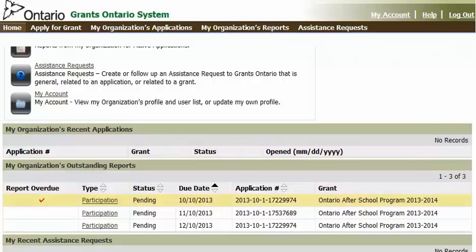In this list, you'll see any participation reports that need to be submitted. From here, you can quickly access the participation for the month by clicking on the participation hyperlink.